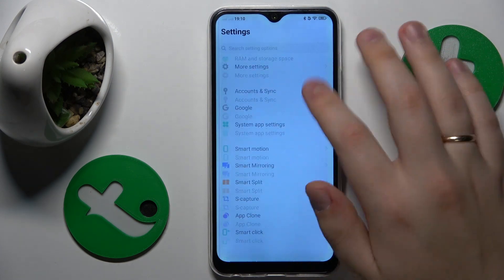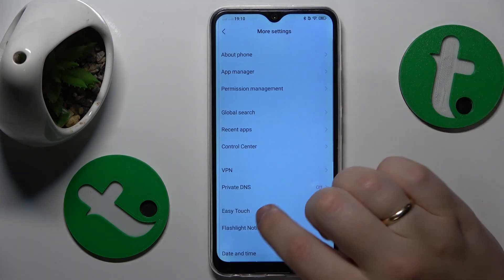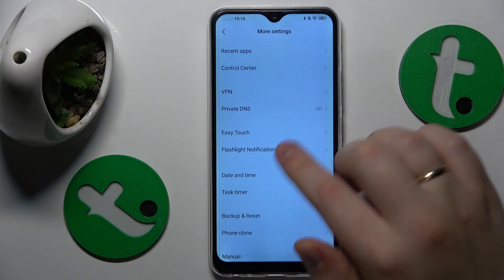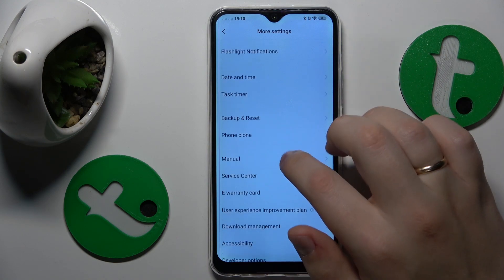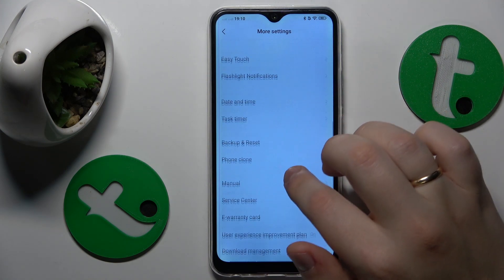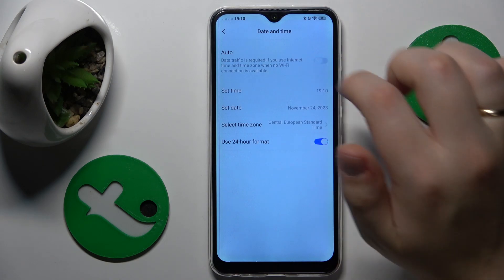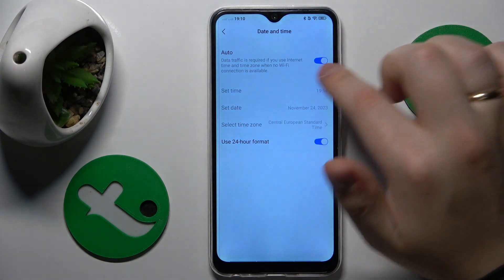So you will need to go into Settings, then More Settings, then Date and Time, and switch on the auto toggle.